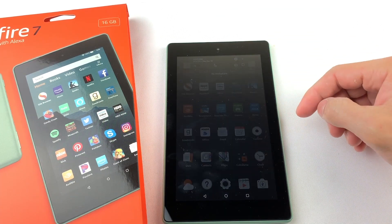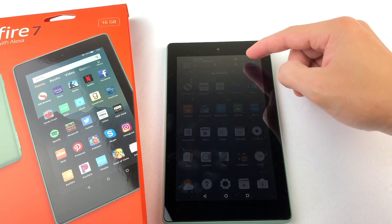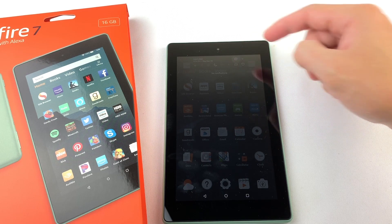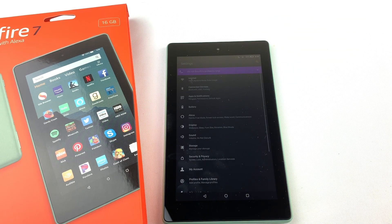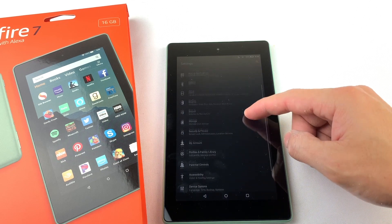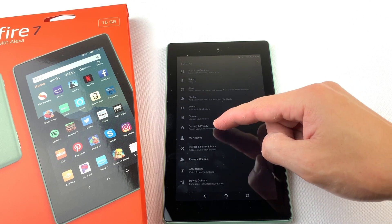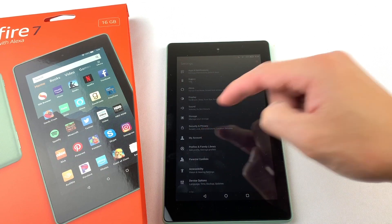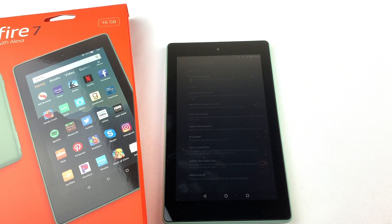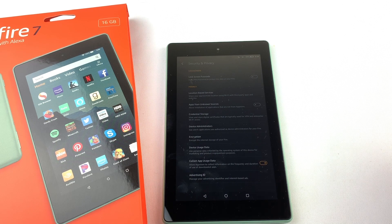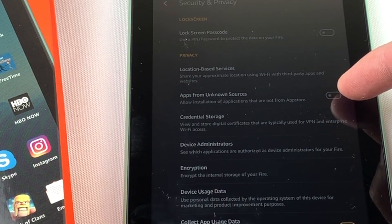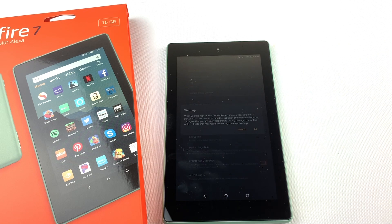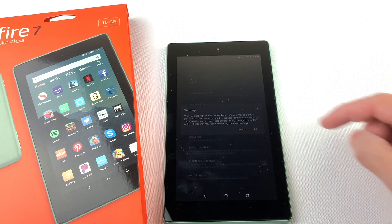First, swipe down from the top of your tablet and press on the Settings icon. Then go down to Security and Privacy. Now we're going to turn on apps from unknown sources. Press OK.